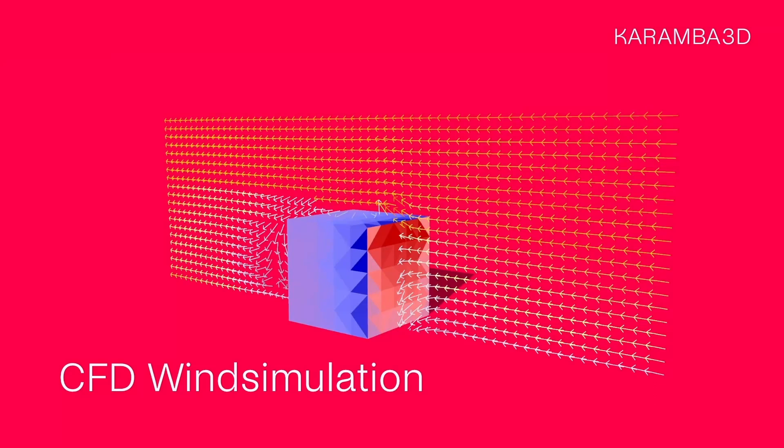Hello everyone and welcome back to a tidbit session. This time I want to show you how to perform a CFD wind simulation in Rhino Grasshopper with the plugin Butterfly and then apply the resulting wind pressure as loads in Karamba 3D.